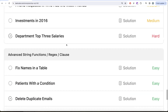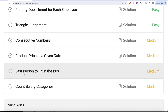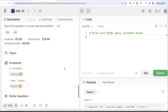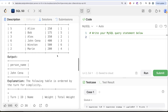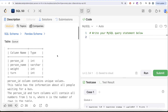In this video we are going to solve the question called 'Last Person to Fit in the Bus' and try to learn from it. This is the 35th video of the series. If we look at the companies this question has been asked at: Amazon and Wayfair, a number of times. So let's look at what the question has to say.